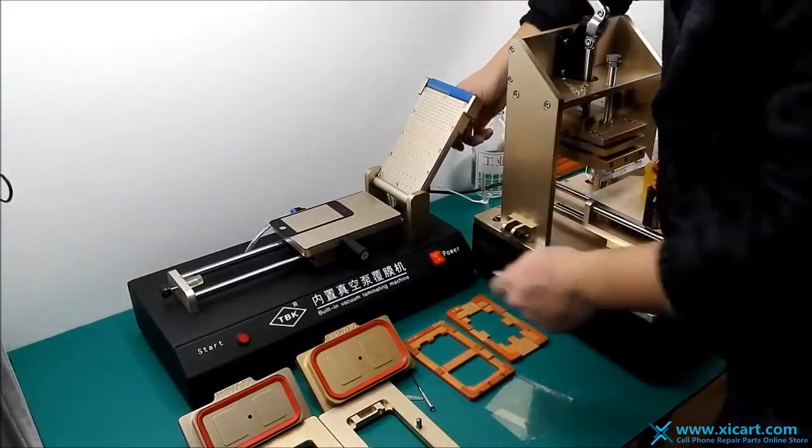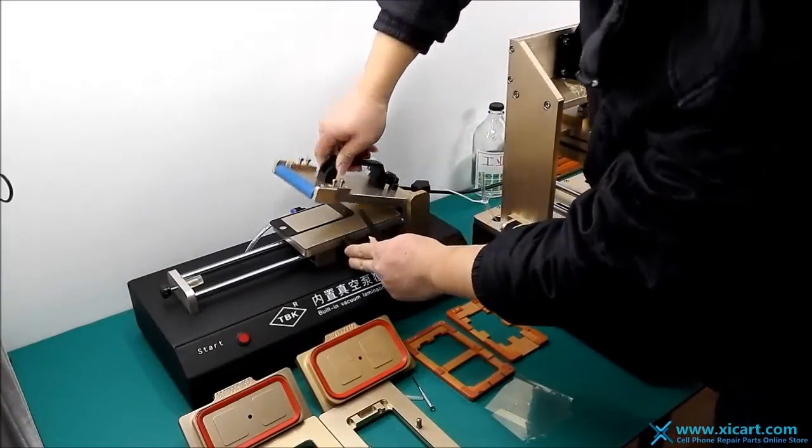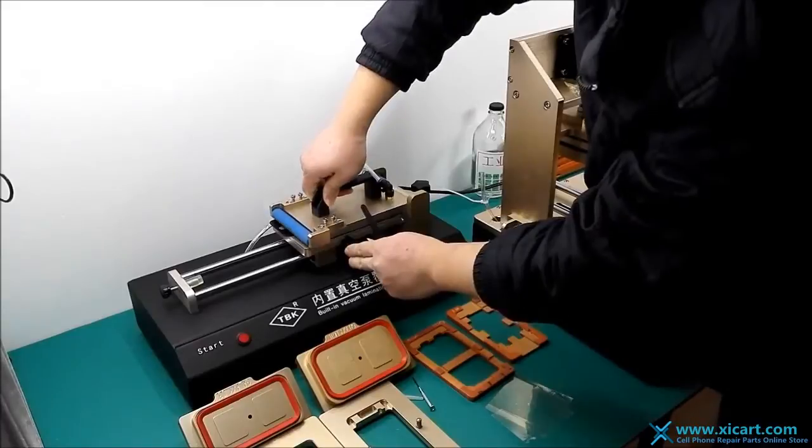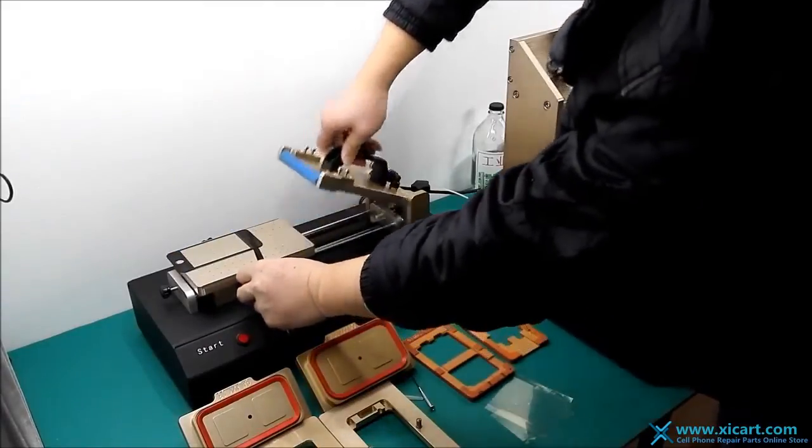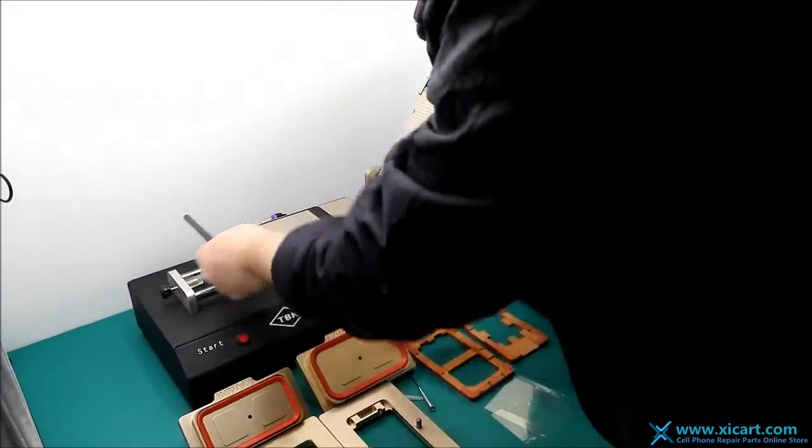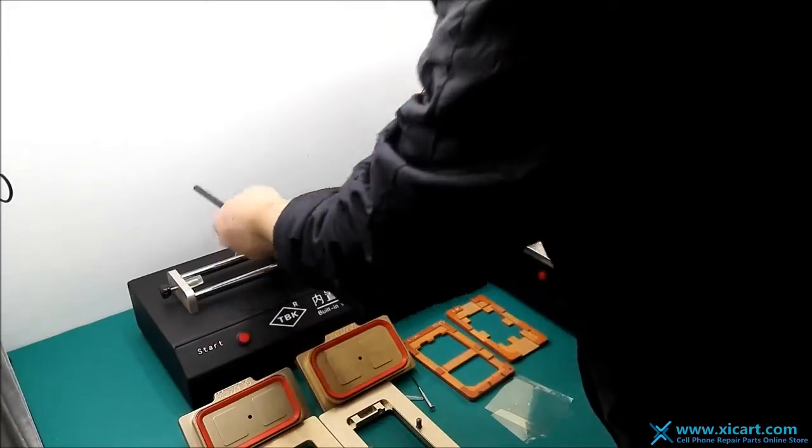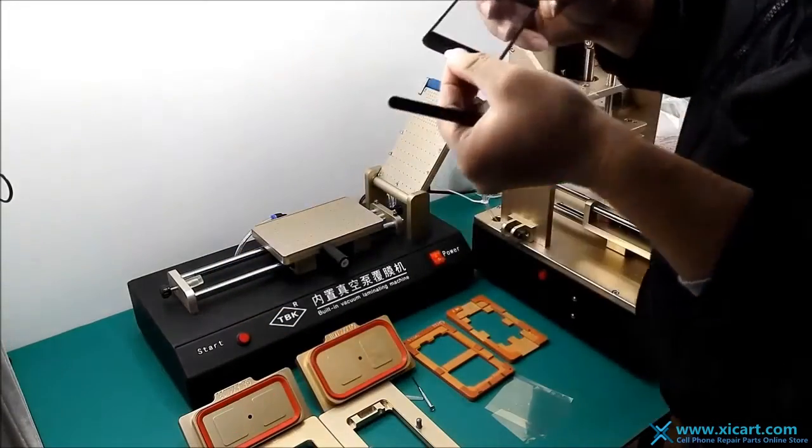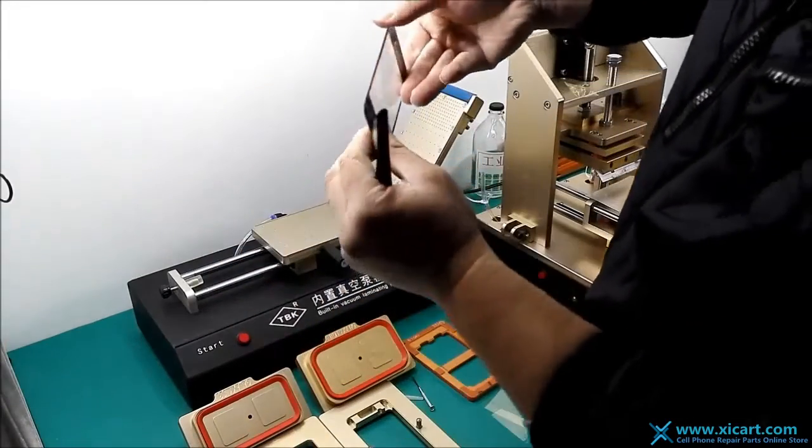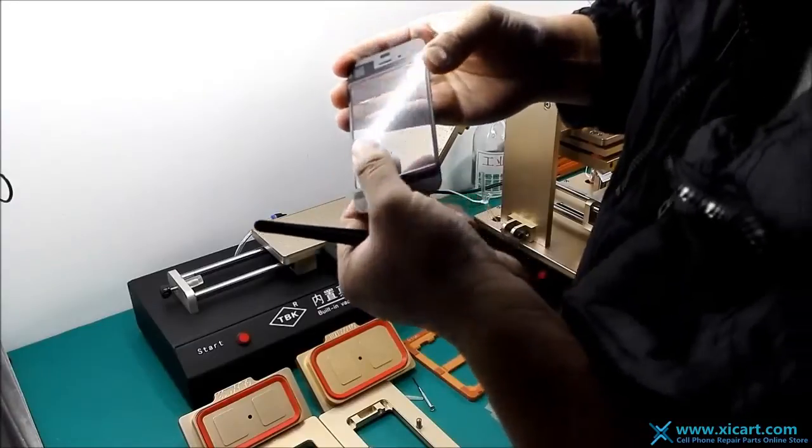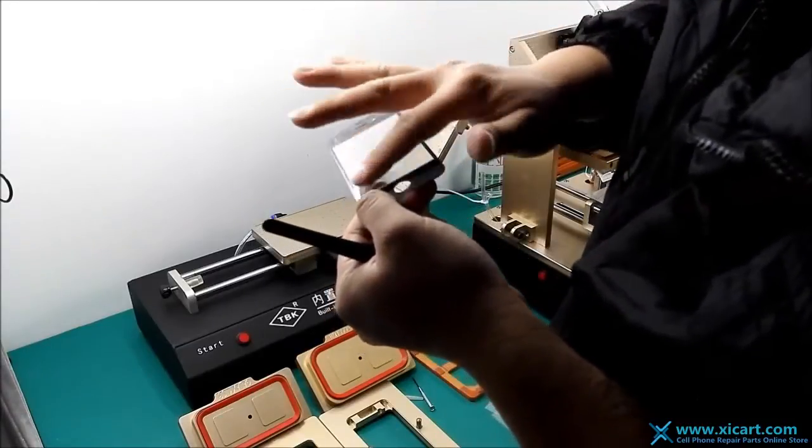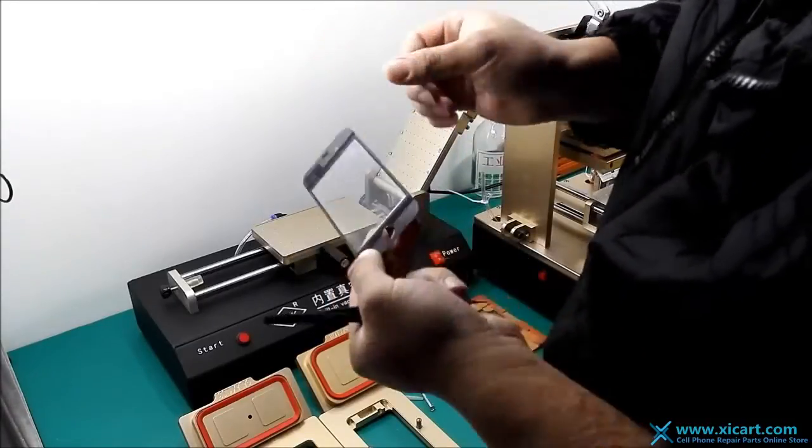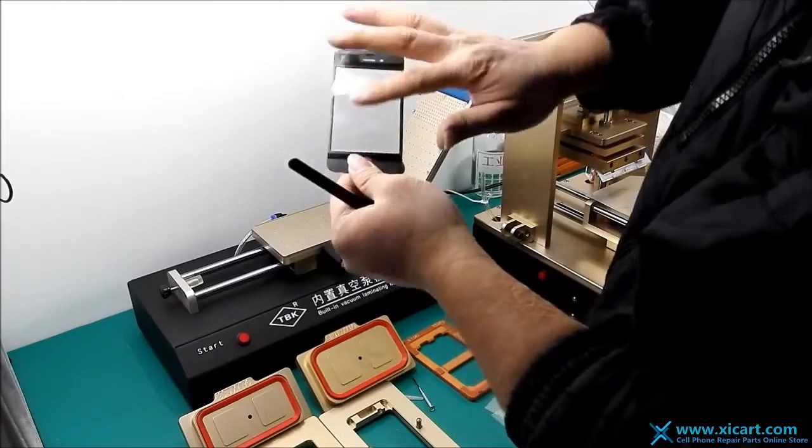Now this is the OCA film, like this. You see, OCA installed very well.